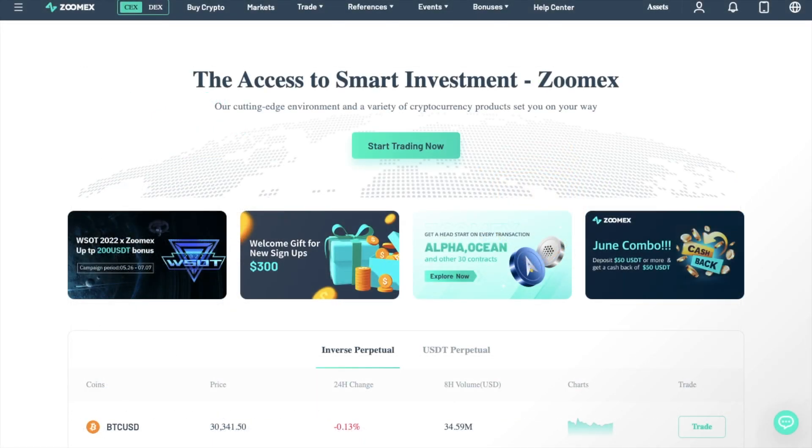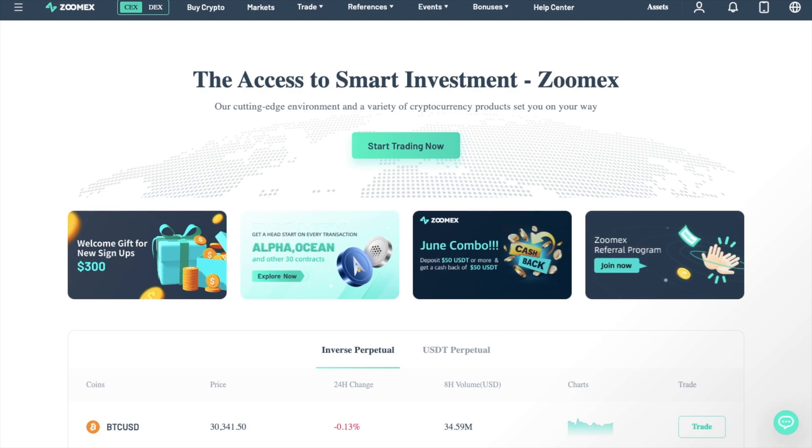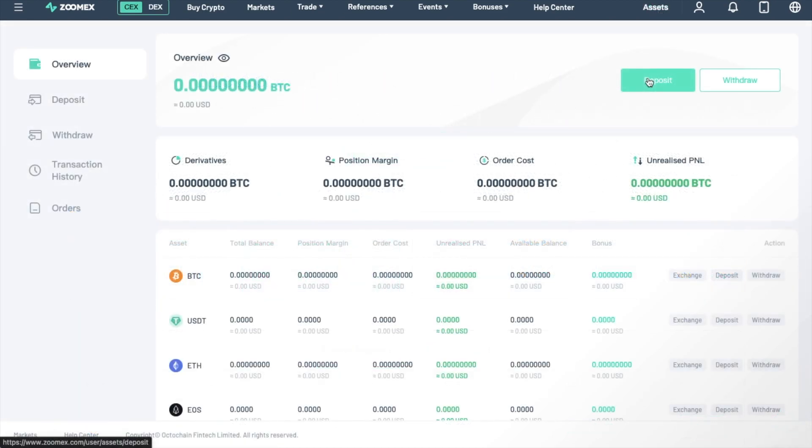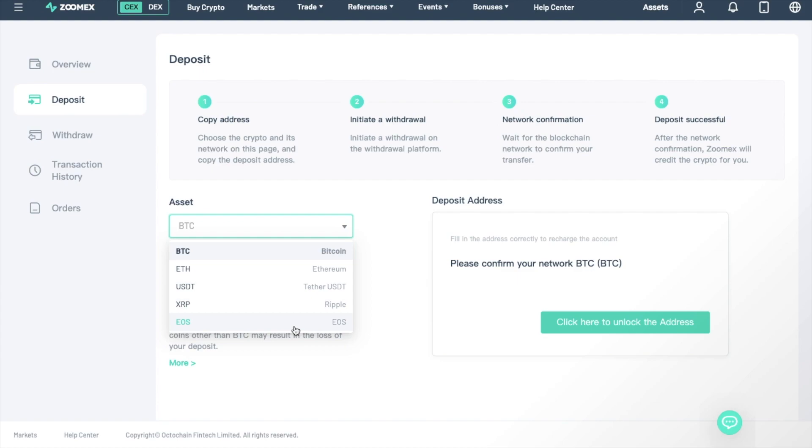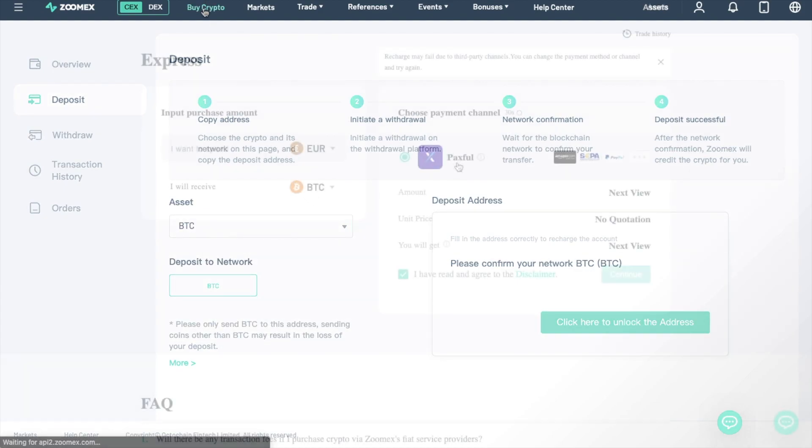Then once you've secured your account, let's take a look at depositing funds into it. With ZoomX, you can only deposit crypto. Therefore, you can't deposit fiat if you don't already have any crypto. They do also have the option to buy crypto from their site, through a third party called Paxful.